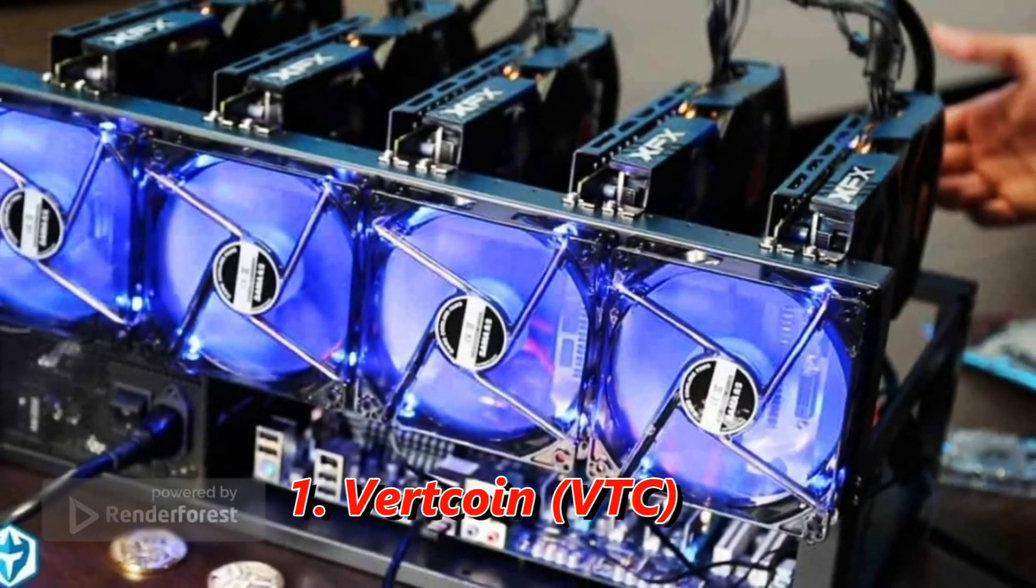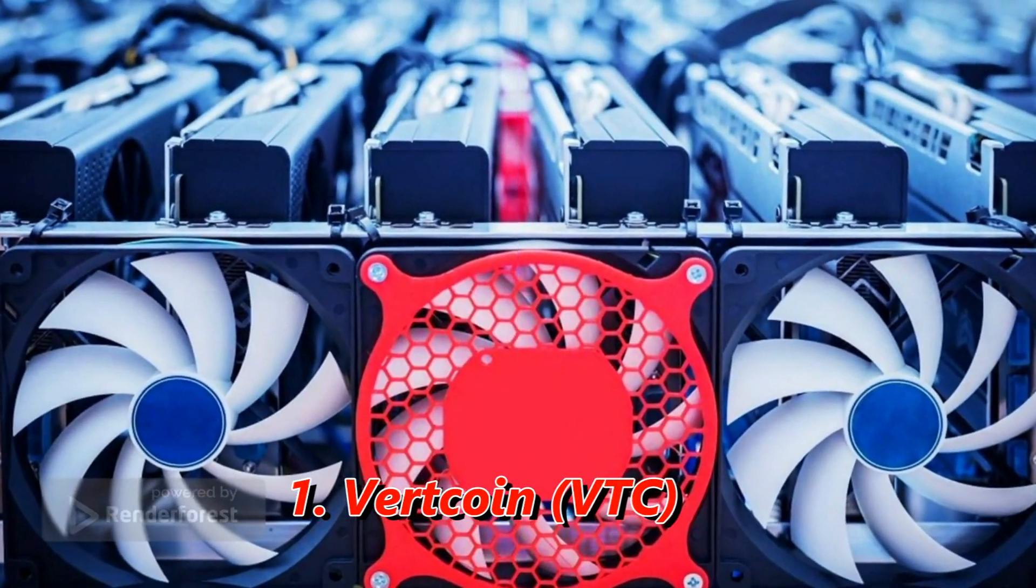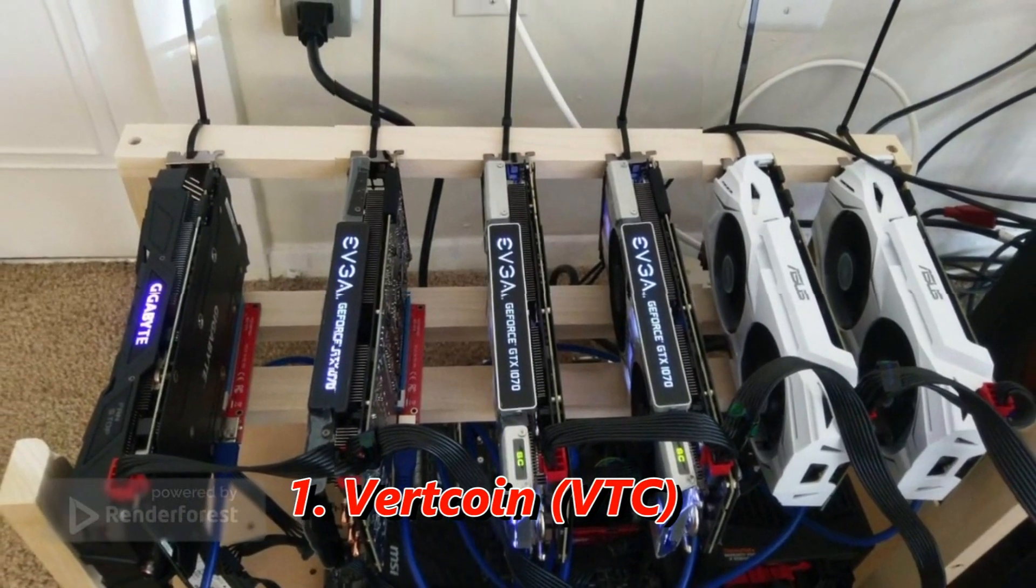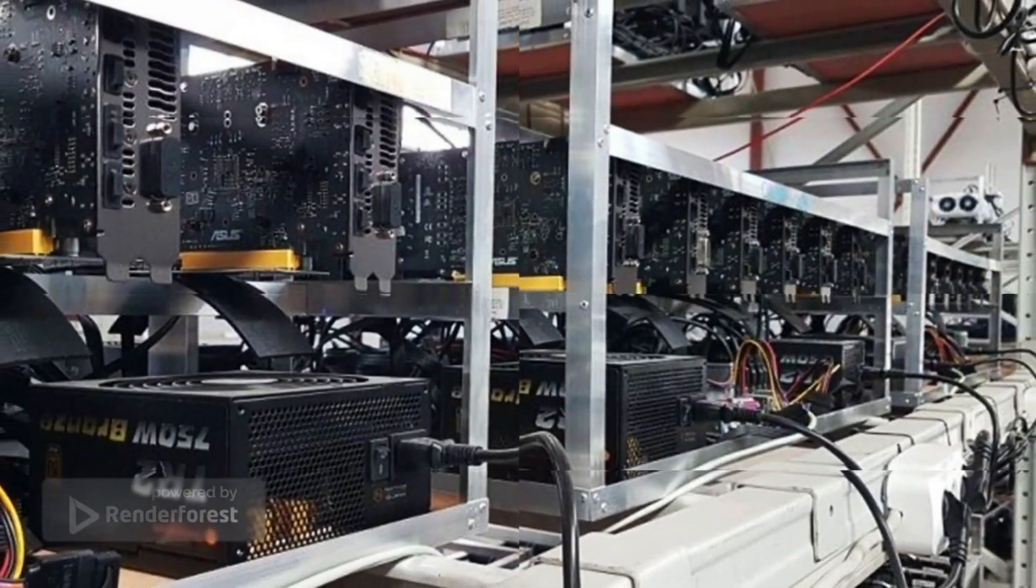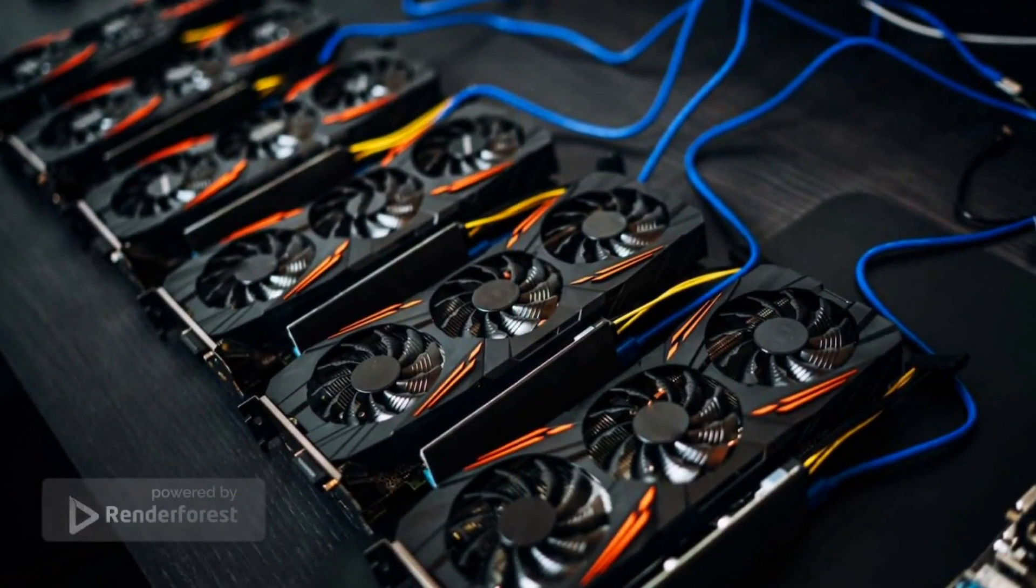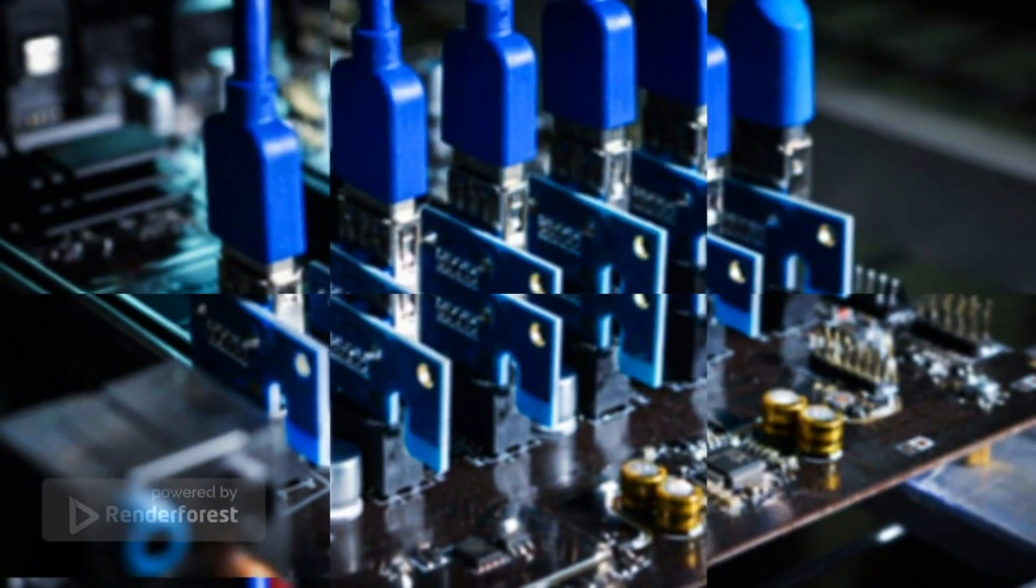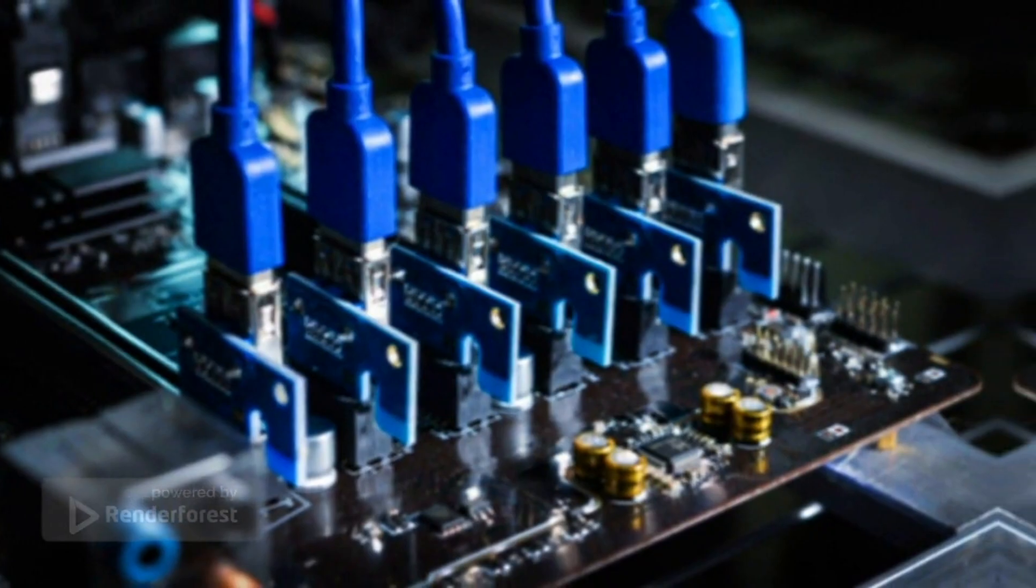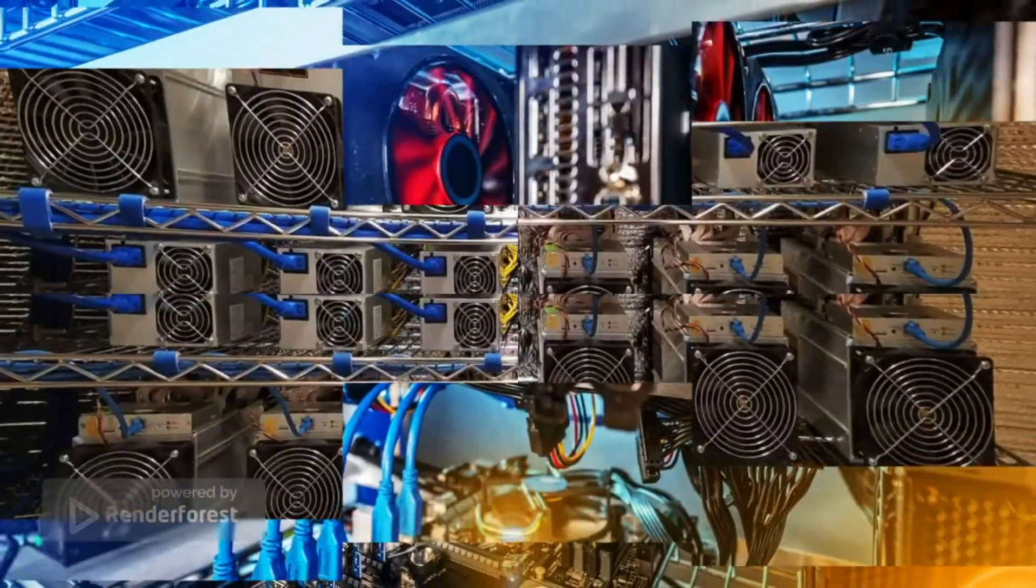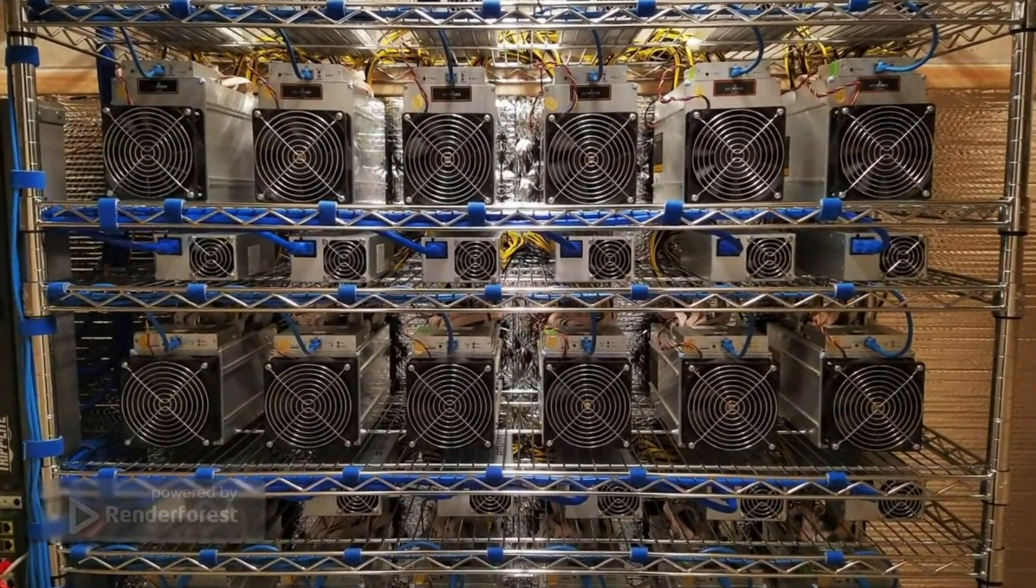First is Vertcoin. Vertcoin is ASIC-resistant. At a mining hash rate of 2.50 MH/s and power consumption of 450W, the profit is about $4.90 per day at an electricity rate of 10 cents per kWh. The crypto algorithm Vertash is made to generate a block every 2 minutes and 24 seconds. The block reward is 12.5 Vertcoins.